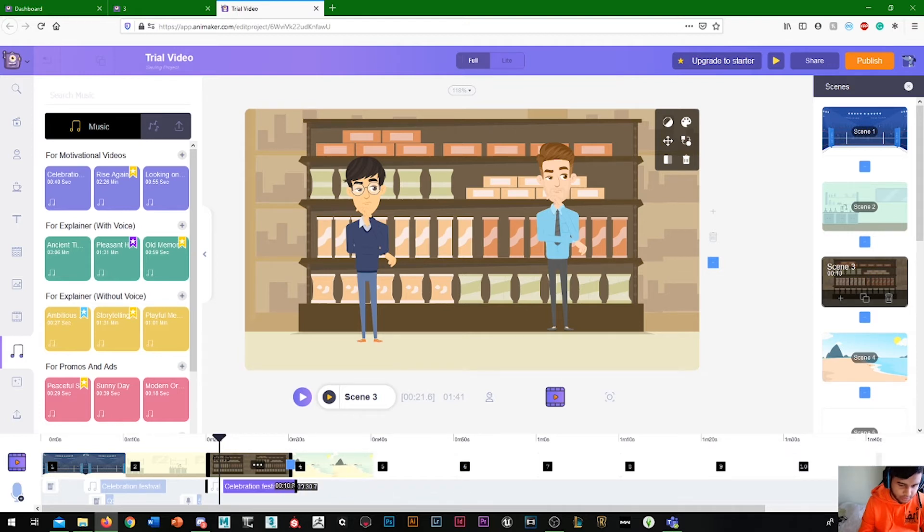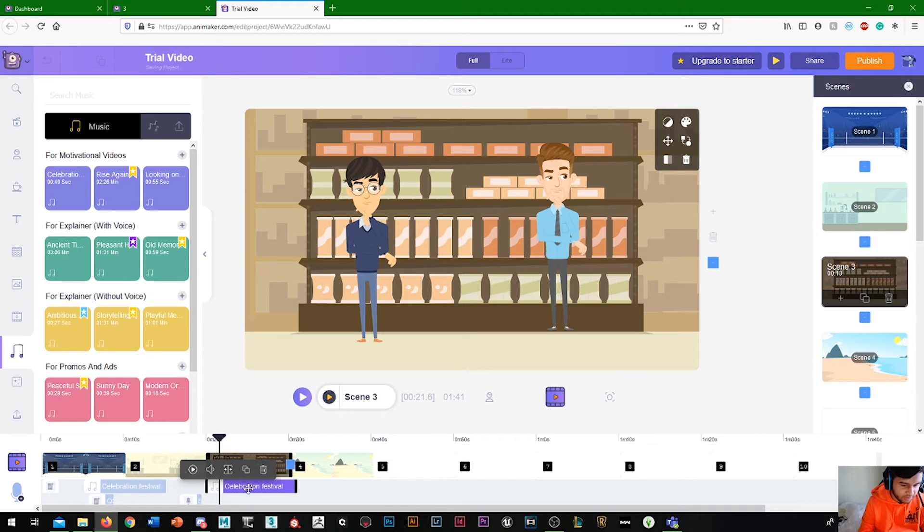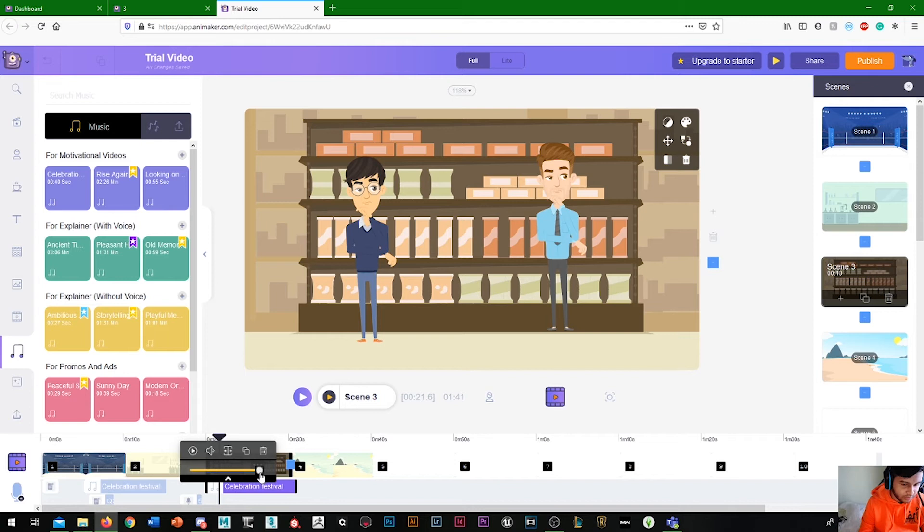I'm going to drag that out. So if we actually press on the music here, celebration festival, if you press on it, there's this button here, volume. Press that. Have that really low. So I think this one's perfectly fine.